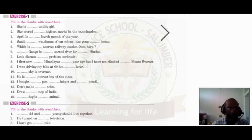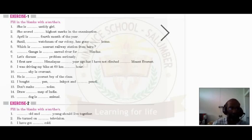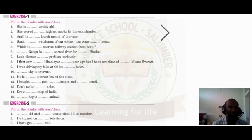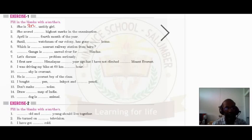The first one: 'She is dash untidy girl.' What should come here? The word 'untidy' — if a bubble sound (vowel sound) comes before the next word, we use 'an.' So the answer is: 'She is an untidy girl.'